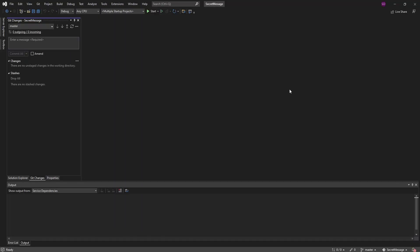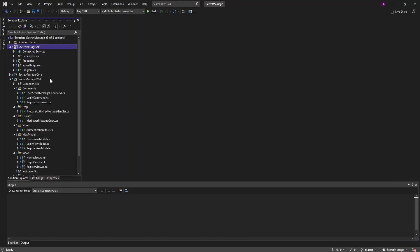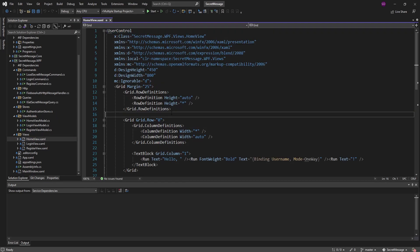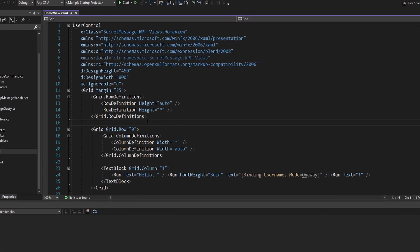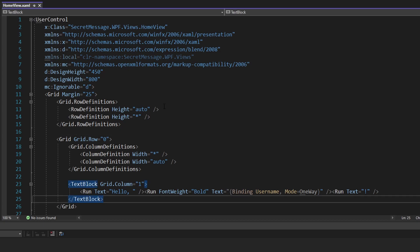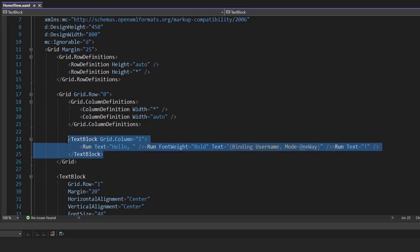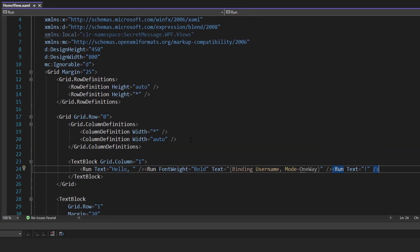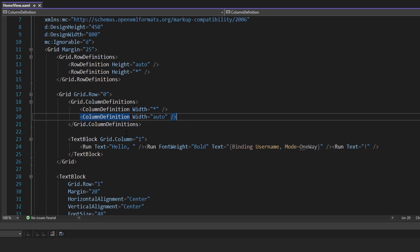We're going to start off in the UI layer. We have this home view, and this is our only view that gets displayed after the user logs in. In this view, in the header, we're going to have a logout button. This is going to go to the right of the hello username text that we added. So in this row that has that text, let's add another column definition.